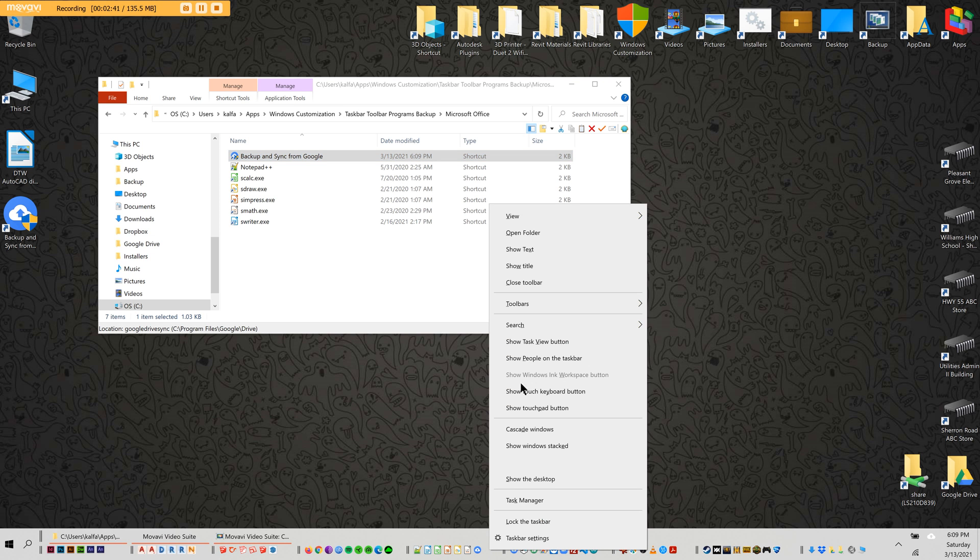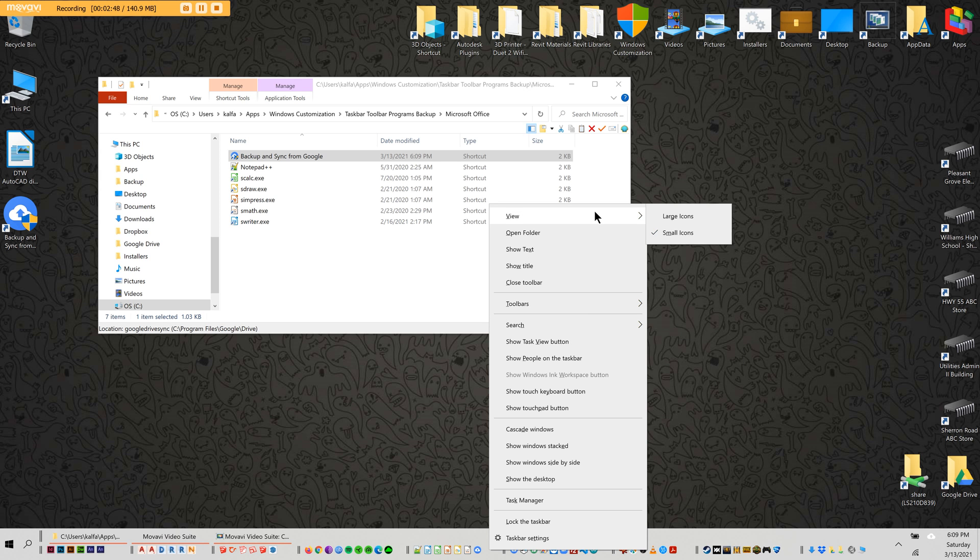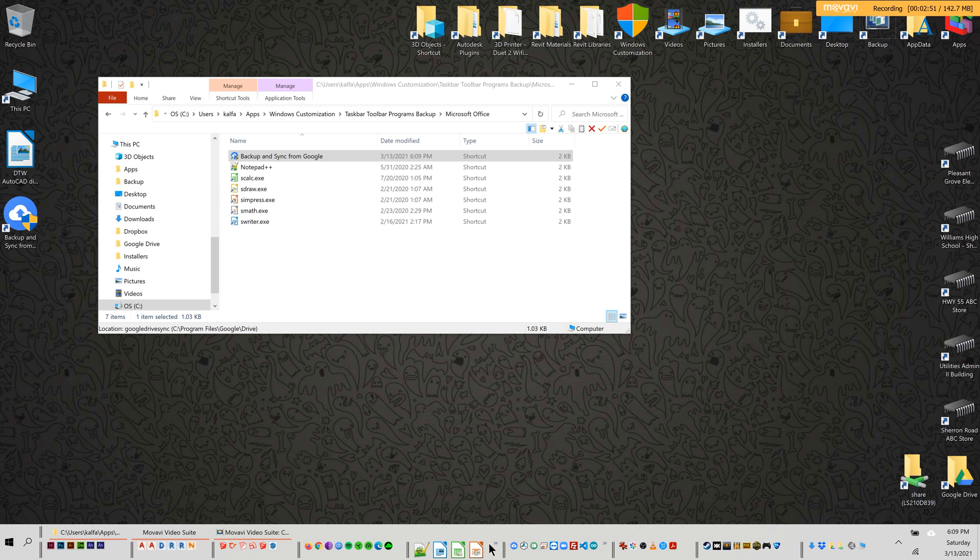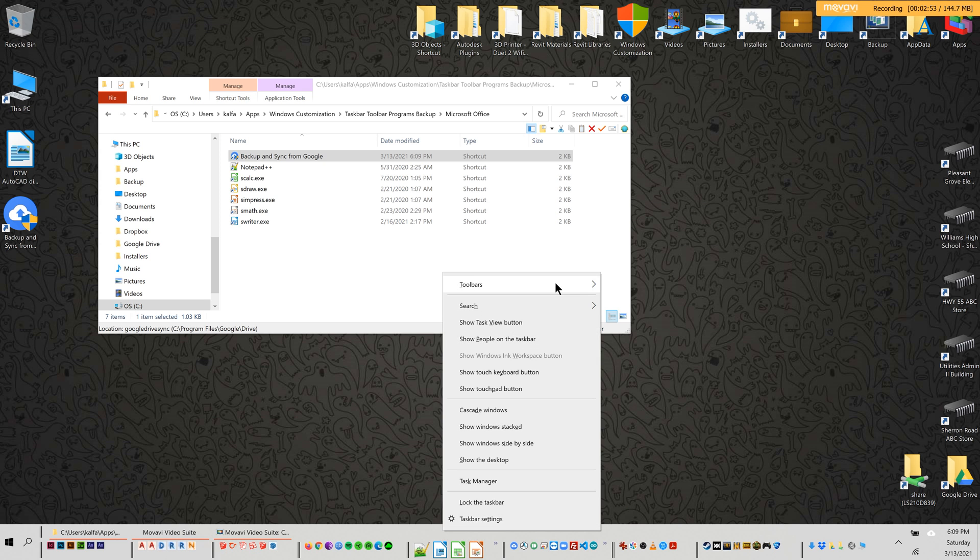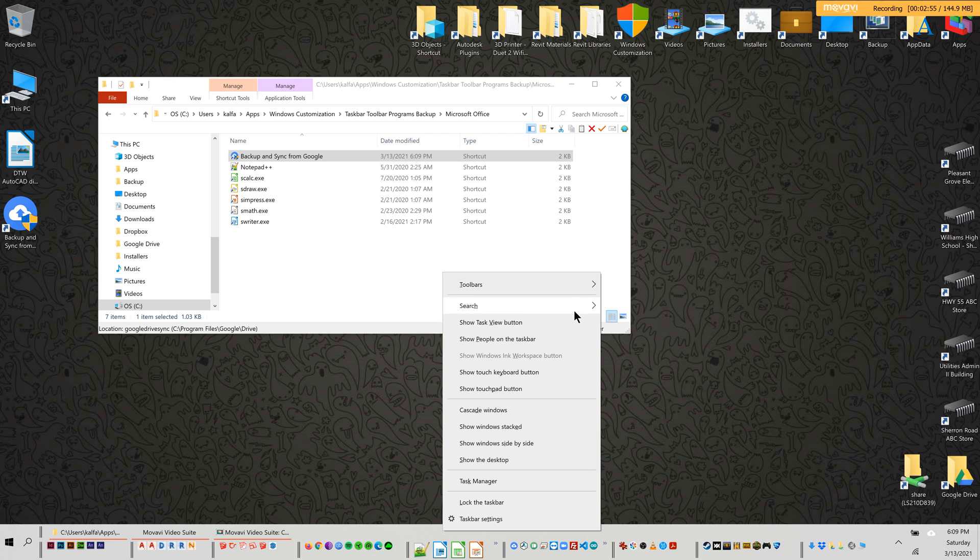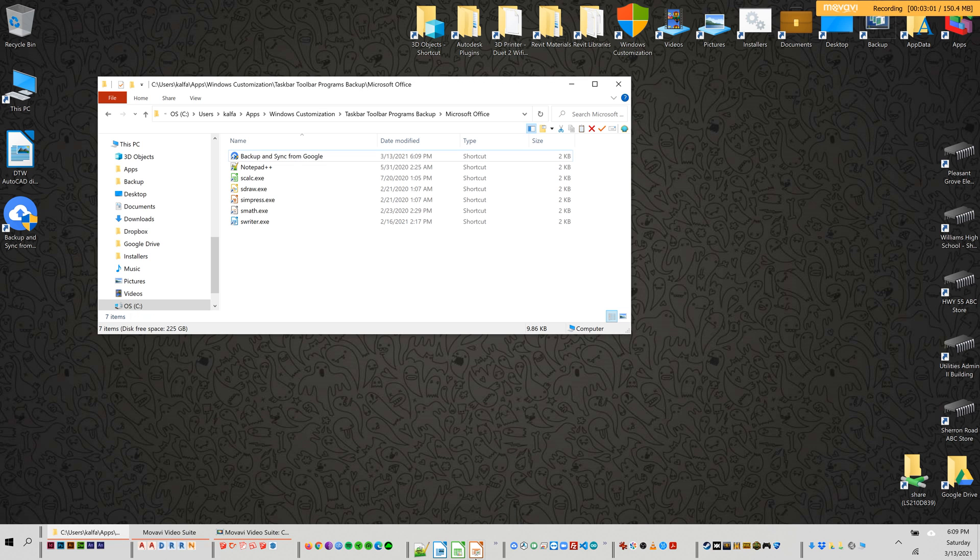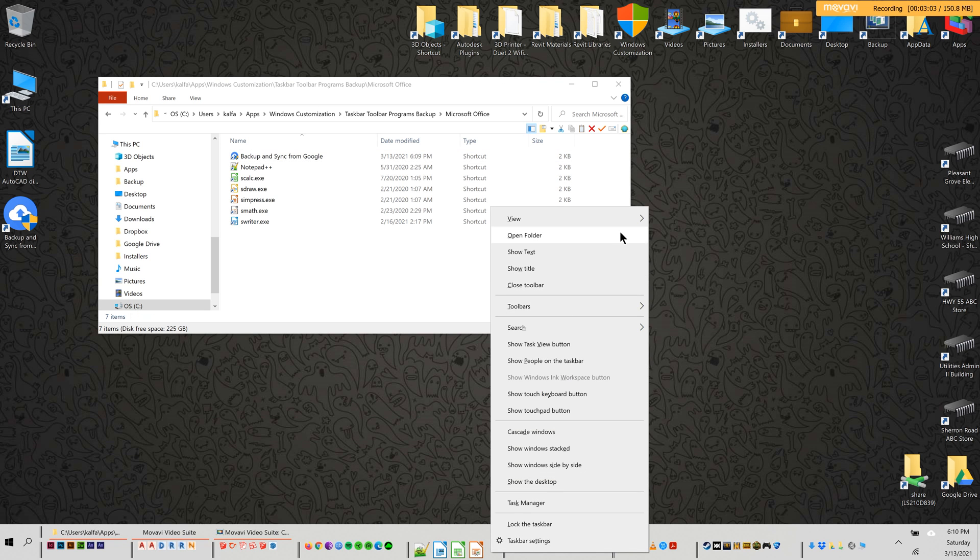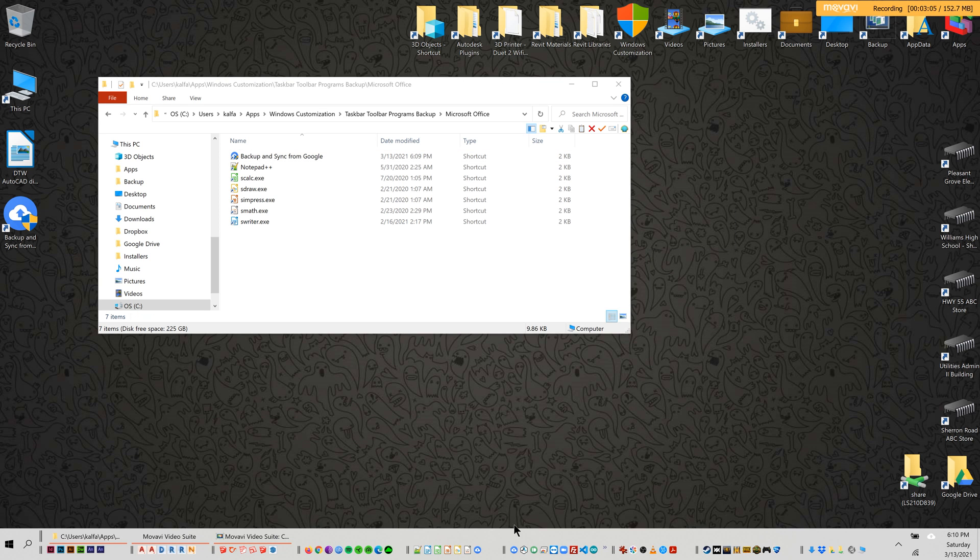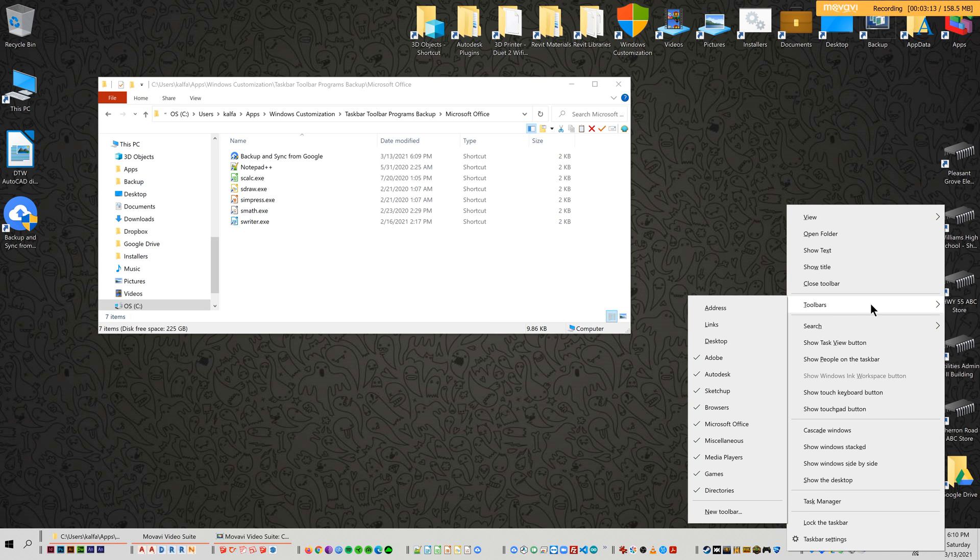Then what you do is go to view small icons or large. I like small. I just messed up here but small icons, okay. And then they'll initially show up with the text, so whatever the program is.